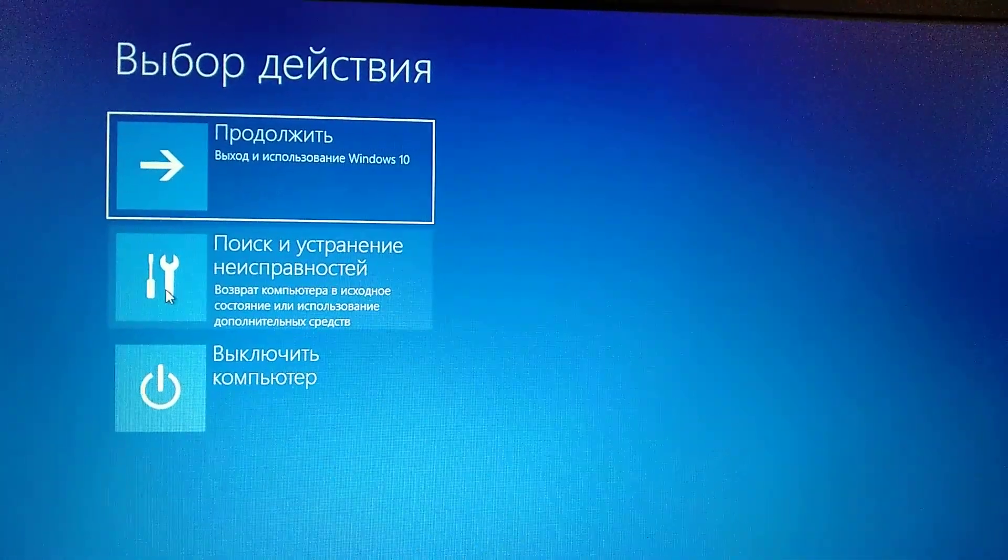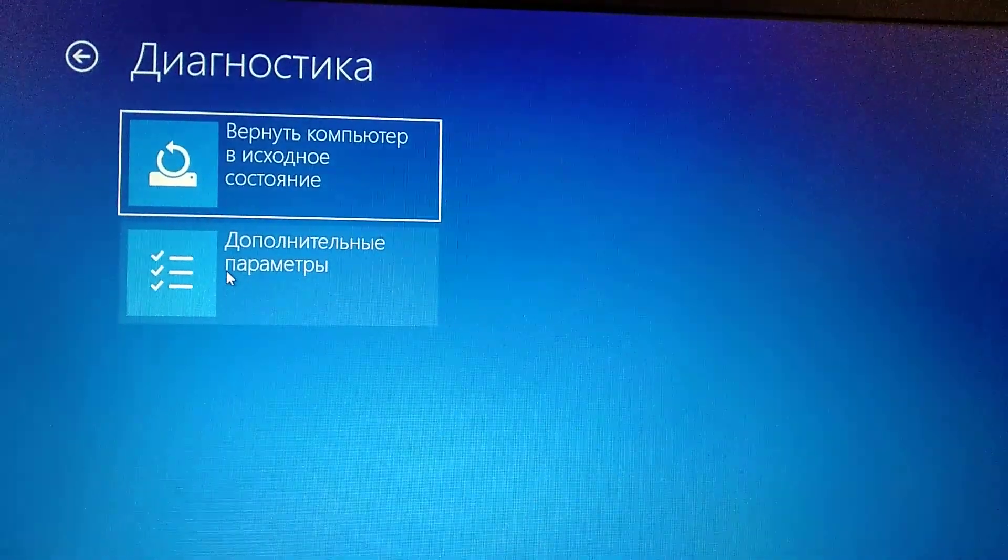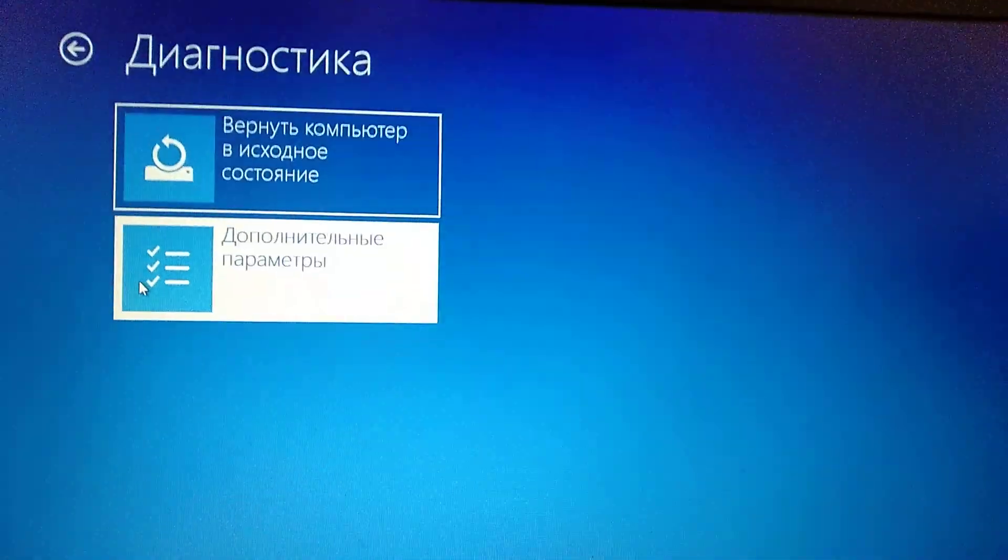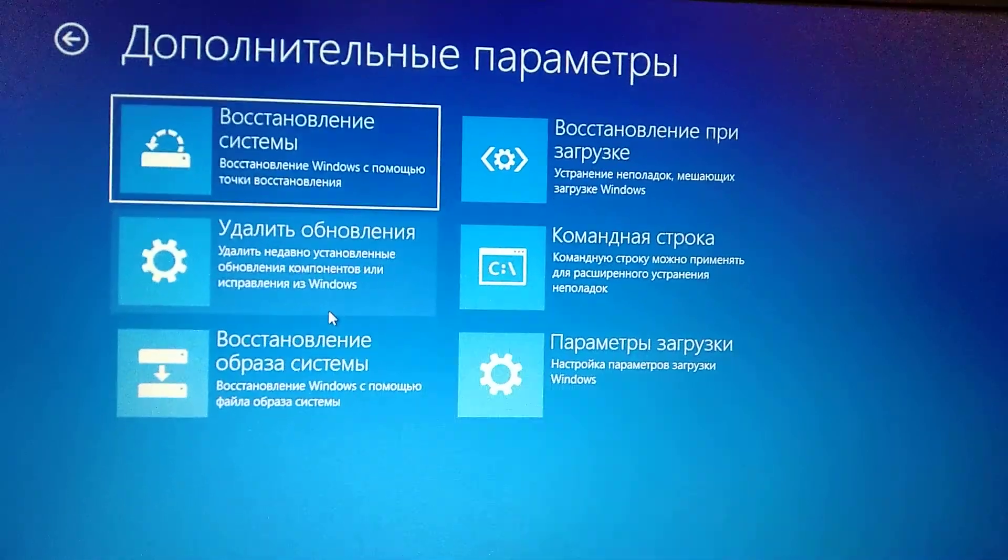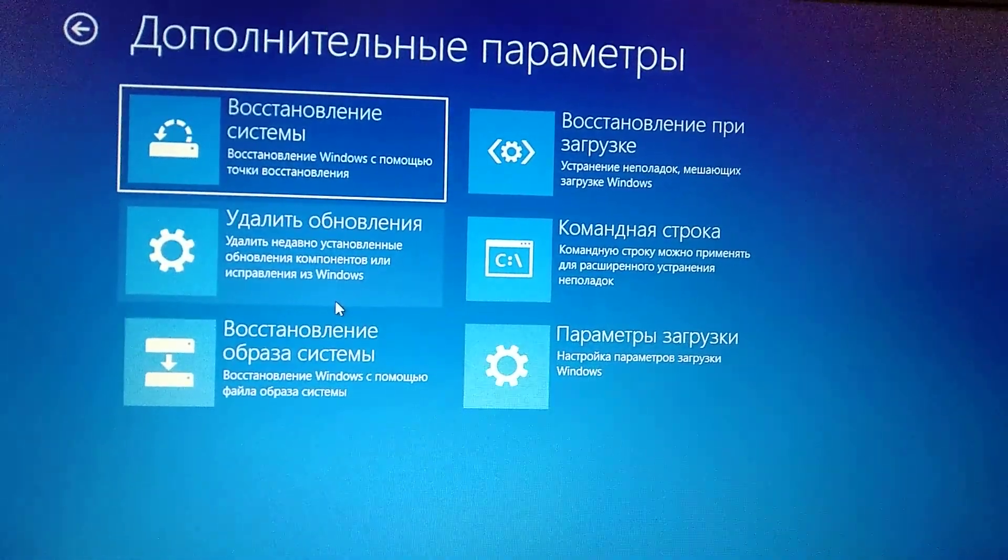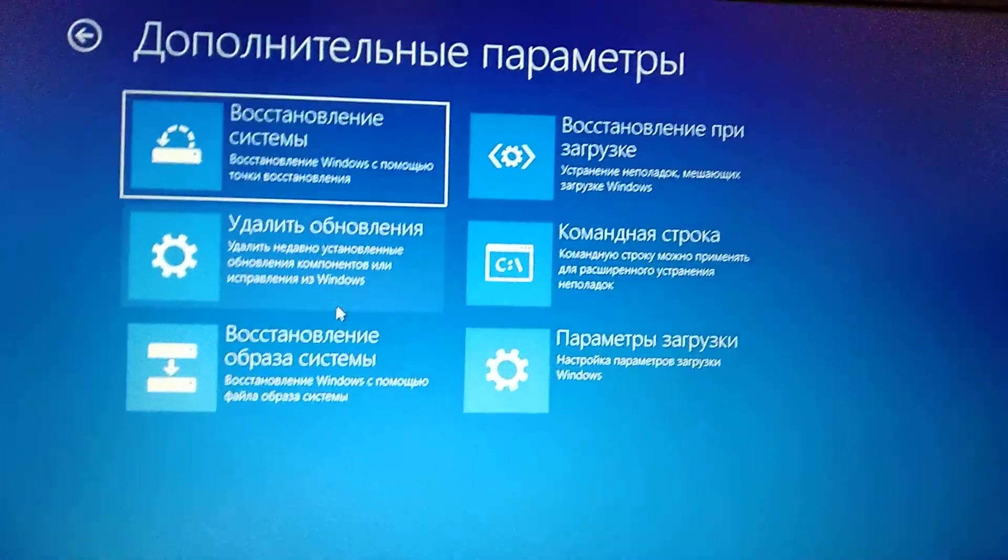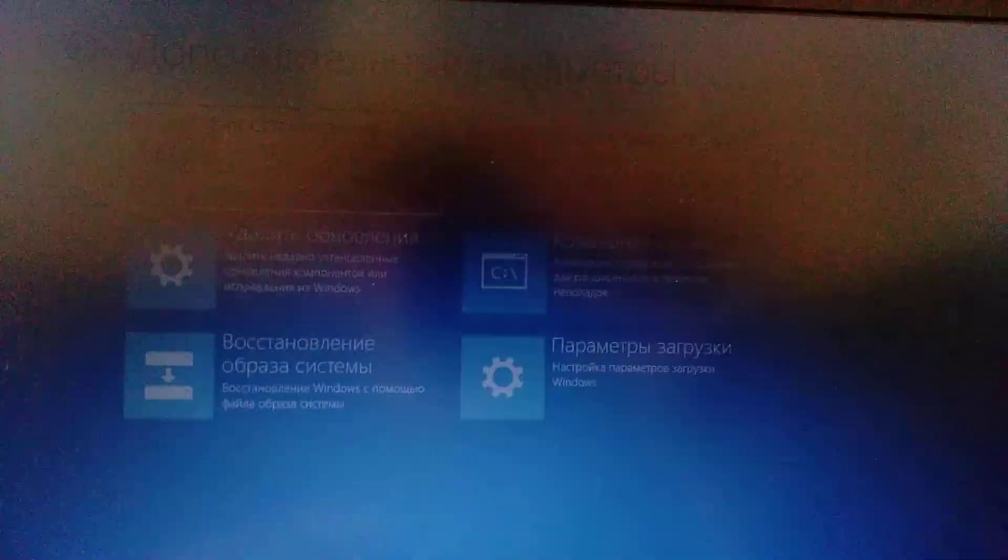Here you choose Troubleshoot, Advanced, and here you choose Command Line.